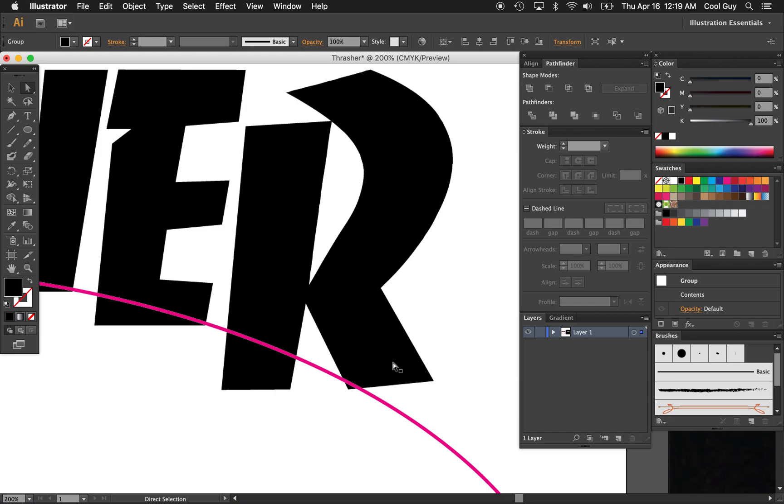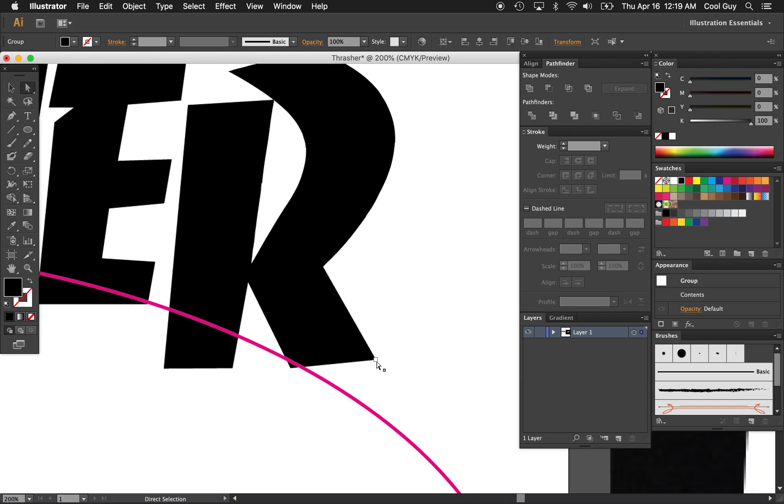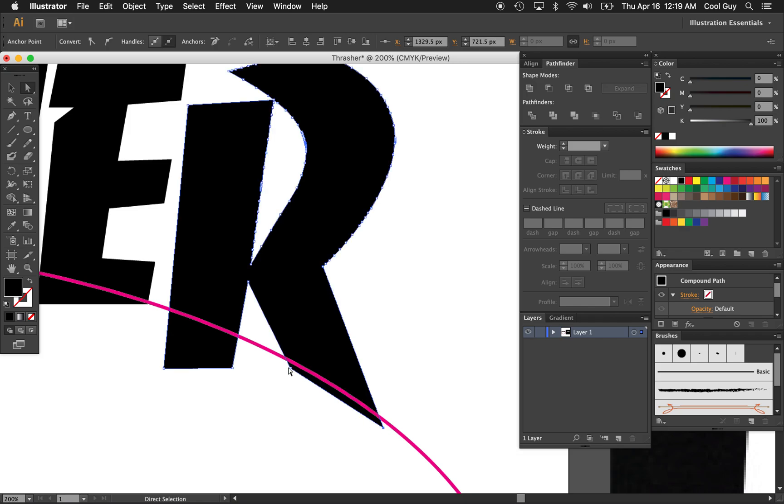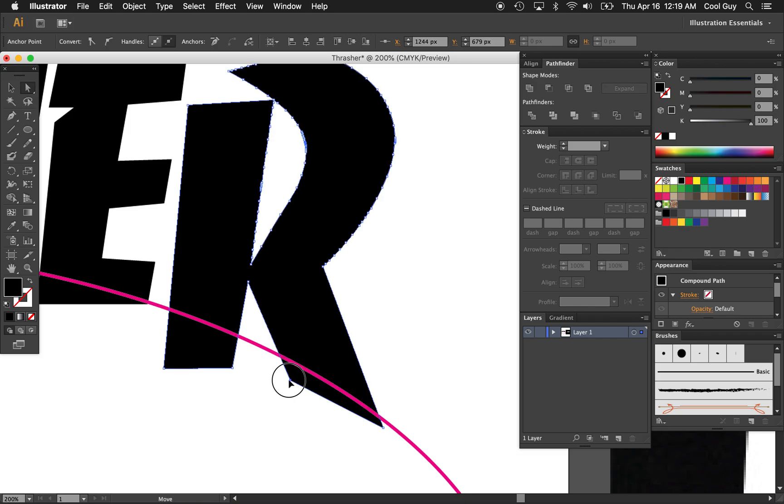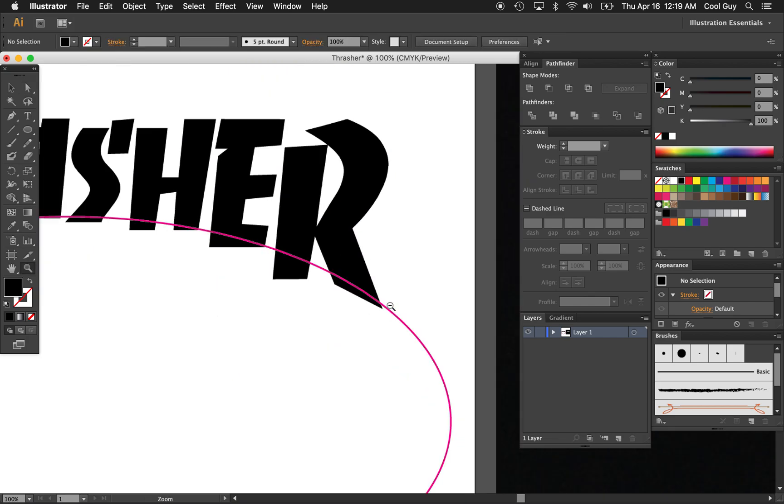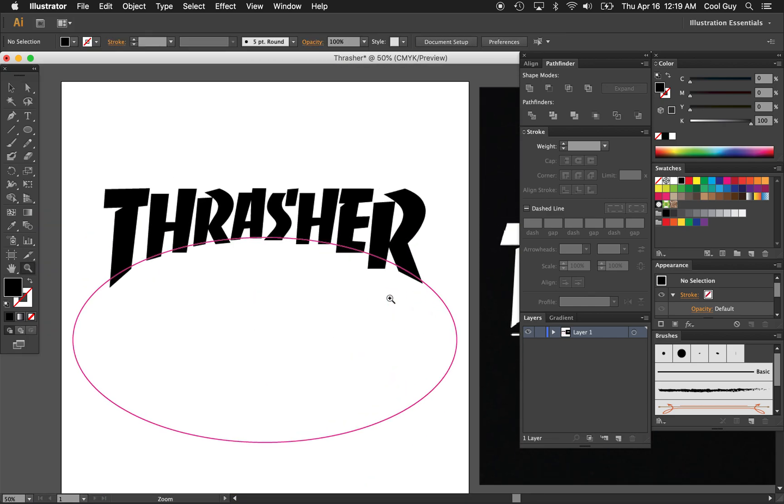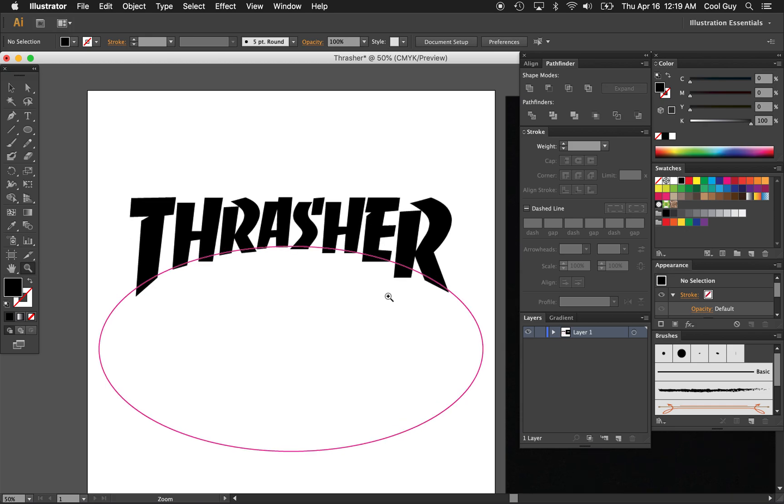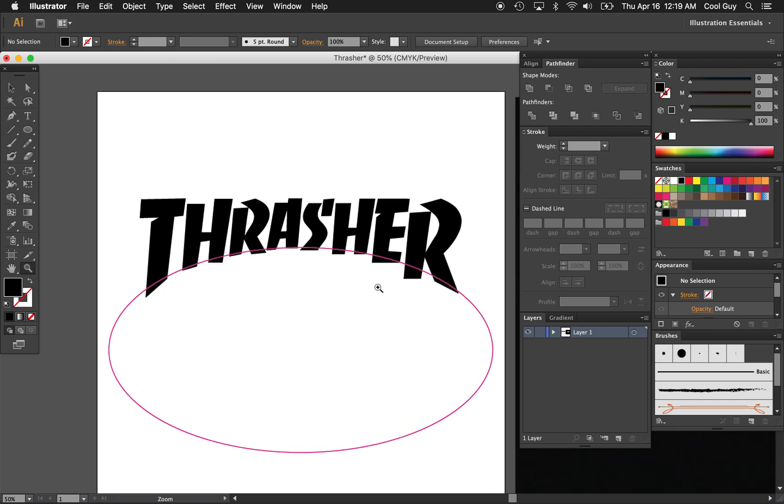And yeah, with this one, I'm also going to cheat a little bit and do it about like that. I think that looks pretty good. Yeah, so now that we have all the shapes where we like them,